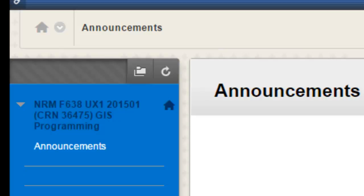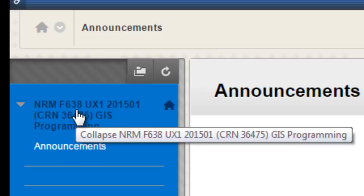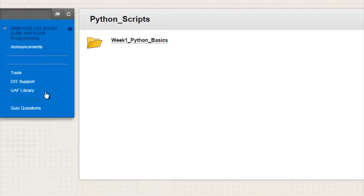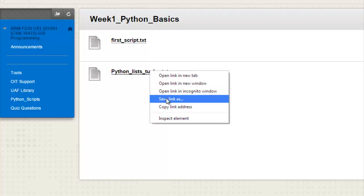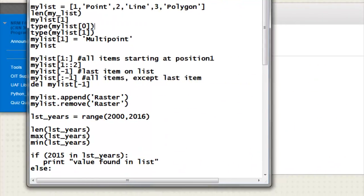This session, we're going to work with Python lists and Python tuples — a special type of container for more than one value. Go to the Blackboard website, go to NRM 638, then go to the Python scripts links. Under Python scripts, there's a folder called week one Python basics. Open that folder, download the text file python_lists_tuples.txt — right mouse click, save link as, and save it to your computer. That will be a text file you'll copy and paste into the Python IDLE window.